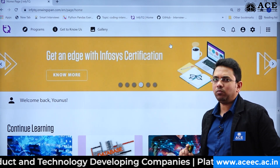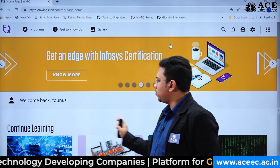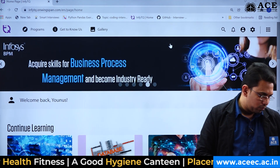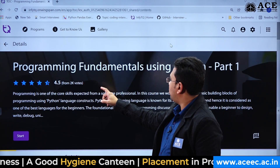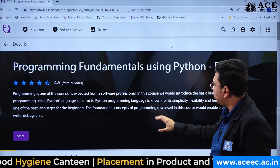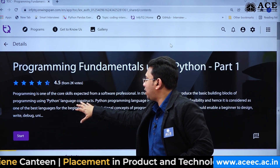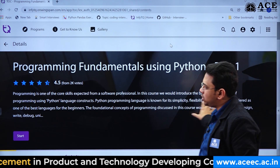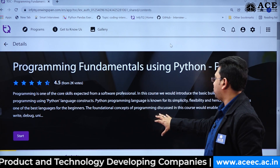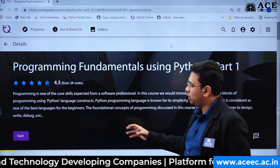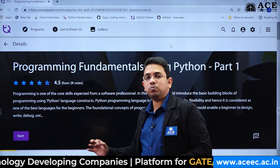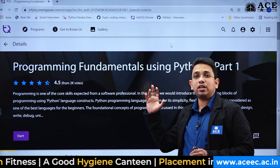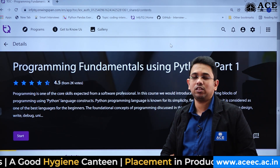Once you log in to this platform, this is your dashboard. You will find all 4 modules here. In this video, as we are discussing Module 1, let me take you to it. Module 1 contains 2 parts. Programming Fundamentals using Python Part 1 covers the Python language constructs. Python is known for its simplicity and flexibility, and is the best language for beginners. The fundamental programming concepts discussed will enable beginners to design, write, and debug code. The course includes videos, animated content, quizzes, exercises, and assignments.